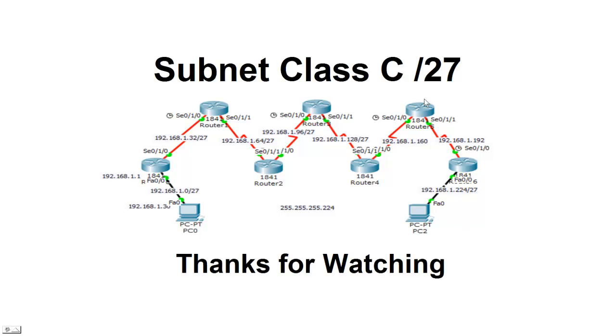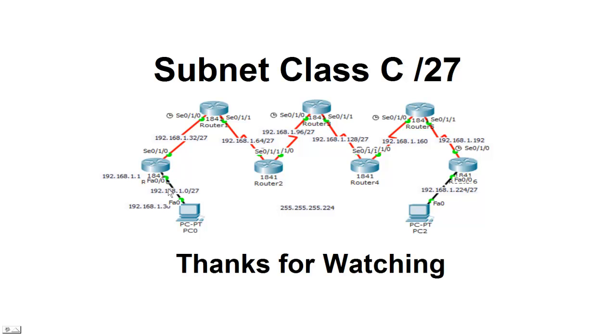Well, thanks for watching. This was subnetting a class C slash 27 or taking three bits from that last octet. And using the three bits, that gives us eight combinations, so we can create eight networks. And we've shown that here with this packet tracer where we have one, two, three, four, five, six, seven, eight. Eight complete networks.